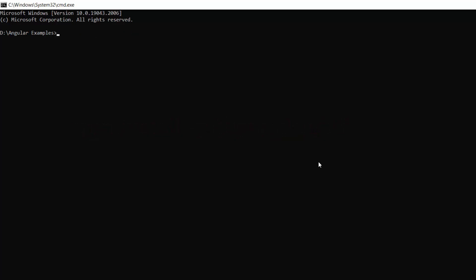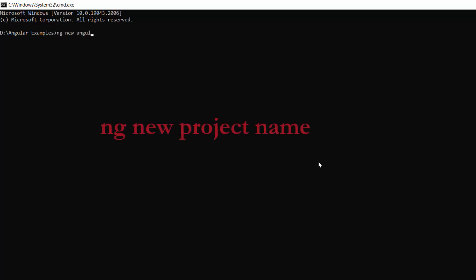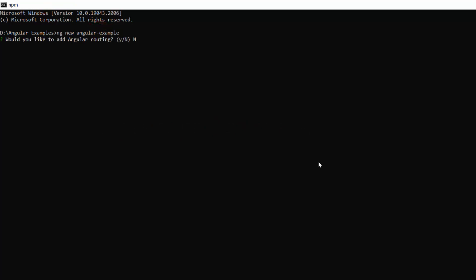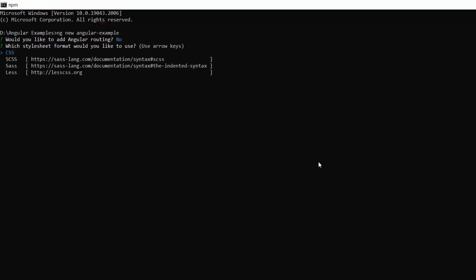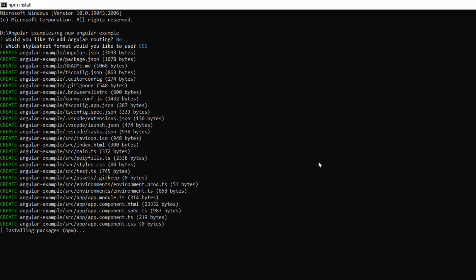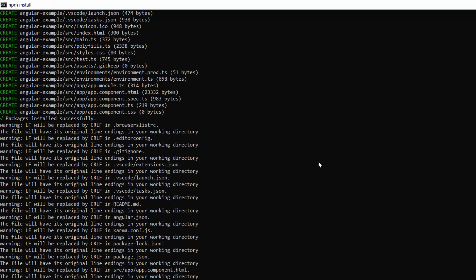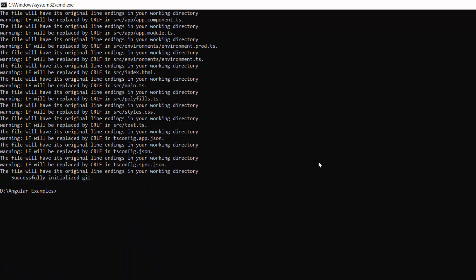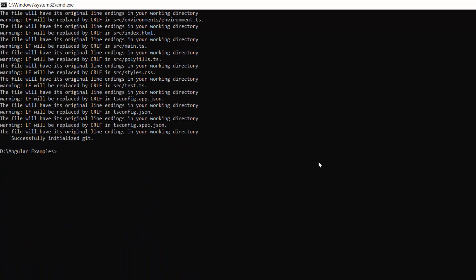Next, I am going to create a new Angular project, so I use this command: ng new project-name. I have named my project Angular Example. This will create an Angular project along with its dependencies.